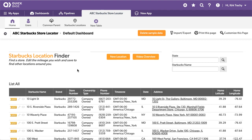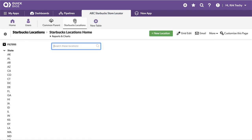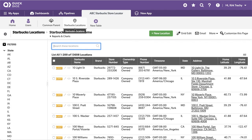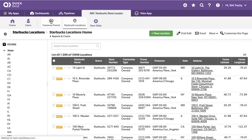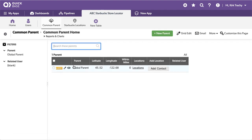So what we've got here are two tables. We have a Starbucks location and we also have a parent record. Now this parent record, there's only one record up here, and the whole purpose of this record is whenever I find a location I want, I want to save it.